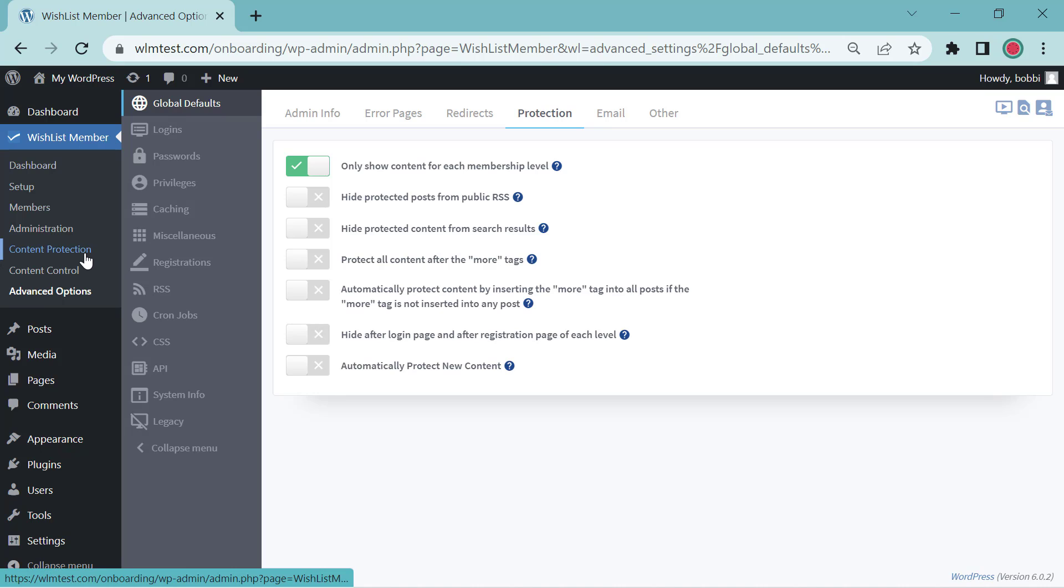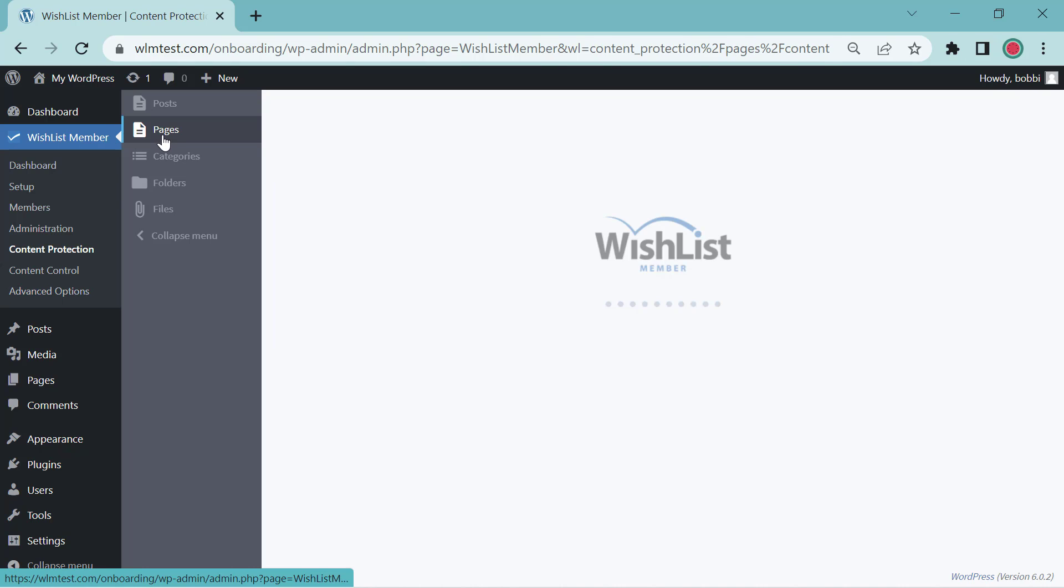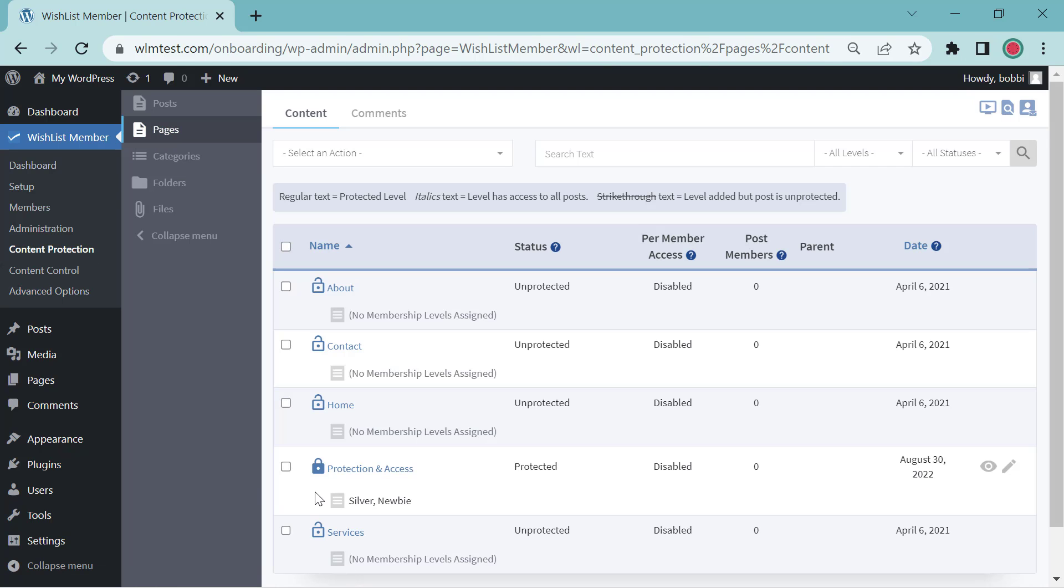This is in Content Protection. We're going to click on the Pages and see here's the Protection and Access page.